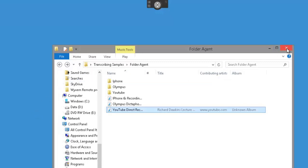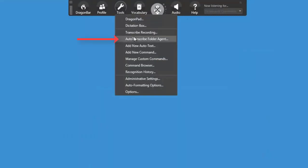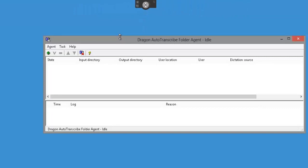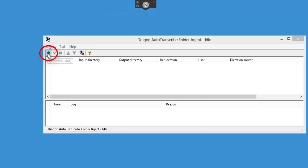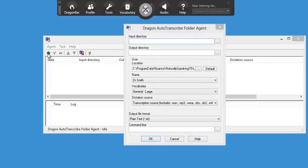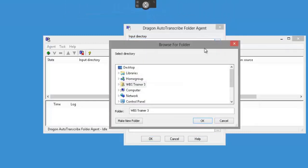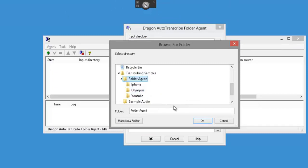Now the last thing I want to show you - come up to Tools and you've got an option called Auto Transcribe Folder Agent. This will transcribe multiple audio files for you into whatever format you want, be it text format. You can work this without even using Dragon, but bear in mind when you use the Folder Agent it won't work unless Dragon is closed. Click Plus to find a folder that you want to transcribe - all the audio files have to be in one folder, you can't have subfolders. I'm going to select Import Folder - it's the Folder Agent one - and click OK.